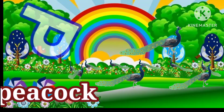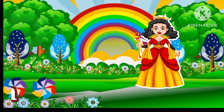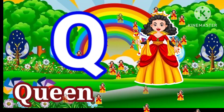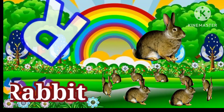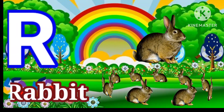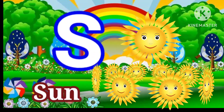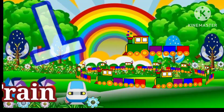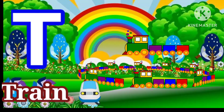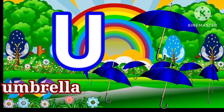P for tico, Q for tune, R for rabbit, S for son, T for friend, U for umbrella.